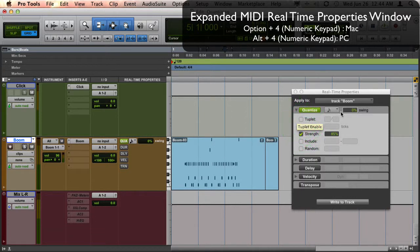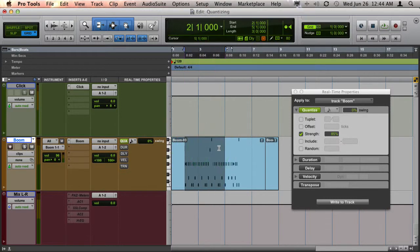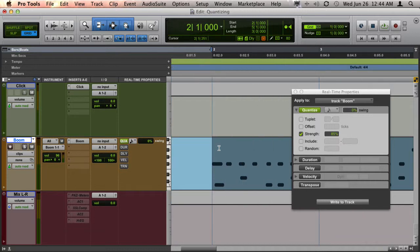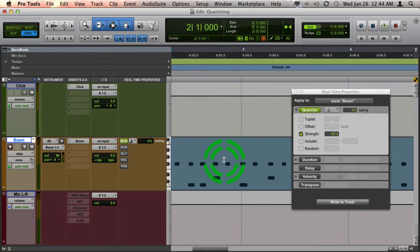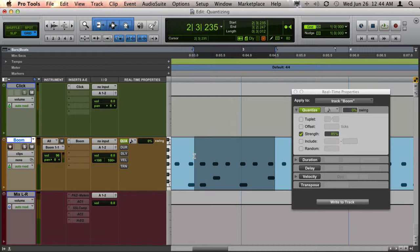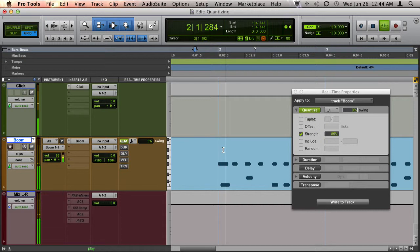The cool thing about using MIDI real-time properties is you can have it set up so that when you're recording, you still see exactly what was played, but when you hit playback you actually hear it quantized.